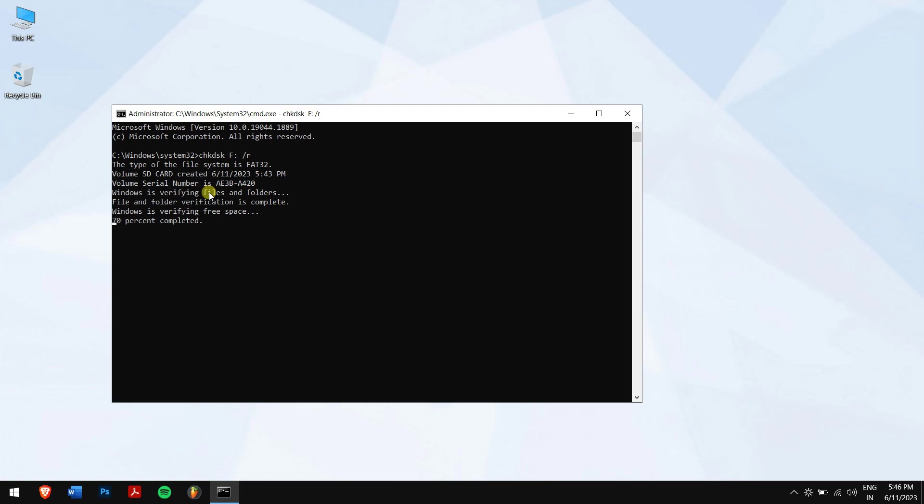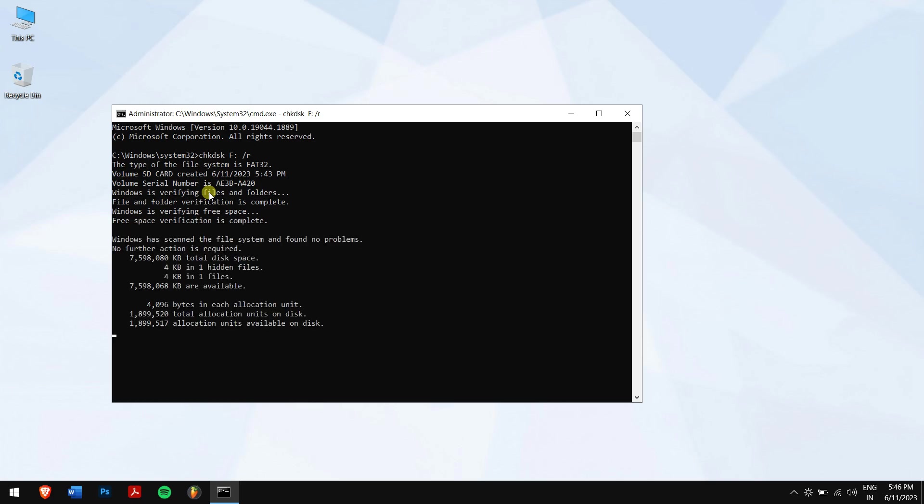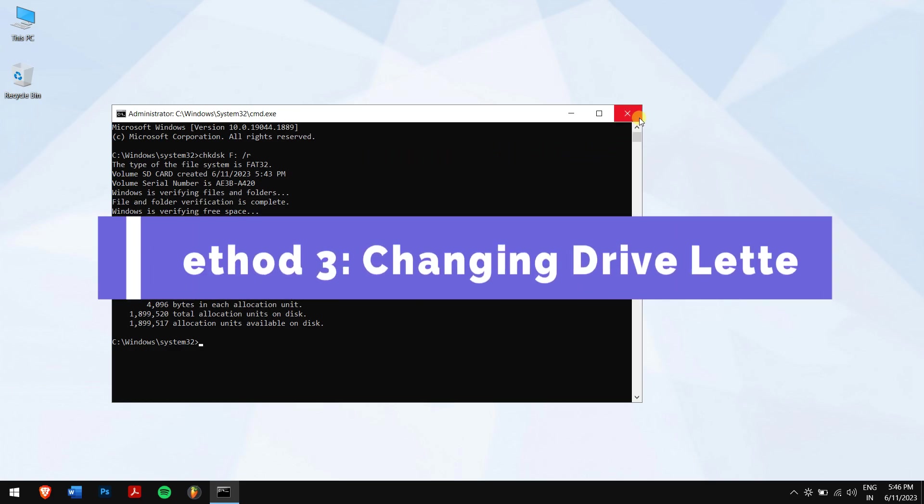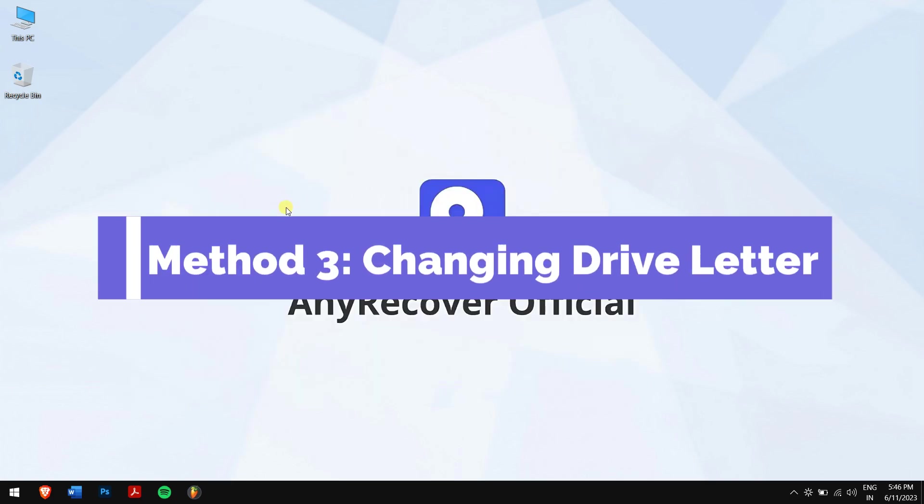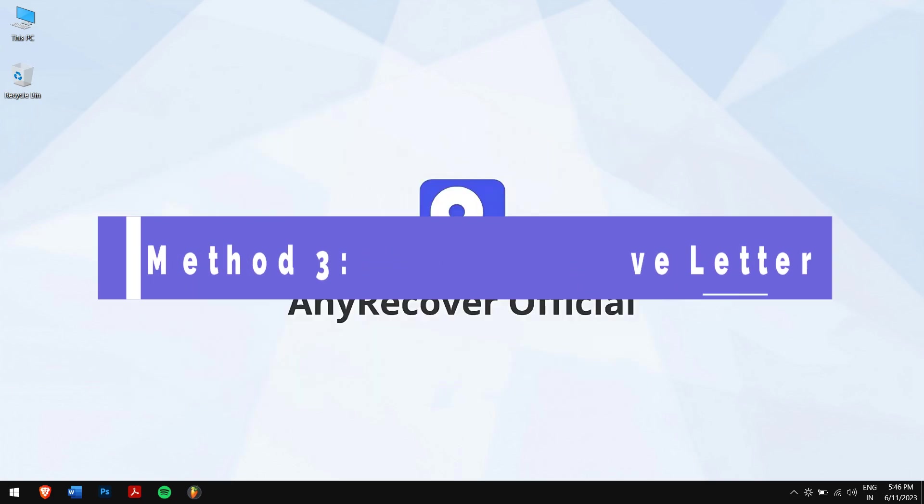This process might take some time depending on the size of your card. Once this is completed, try accessing your SD card again.